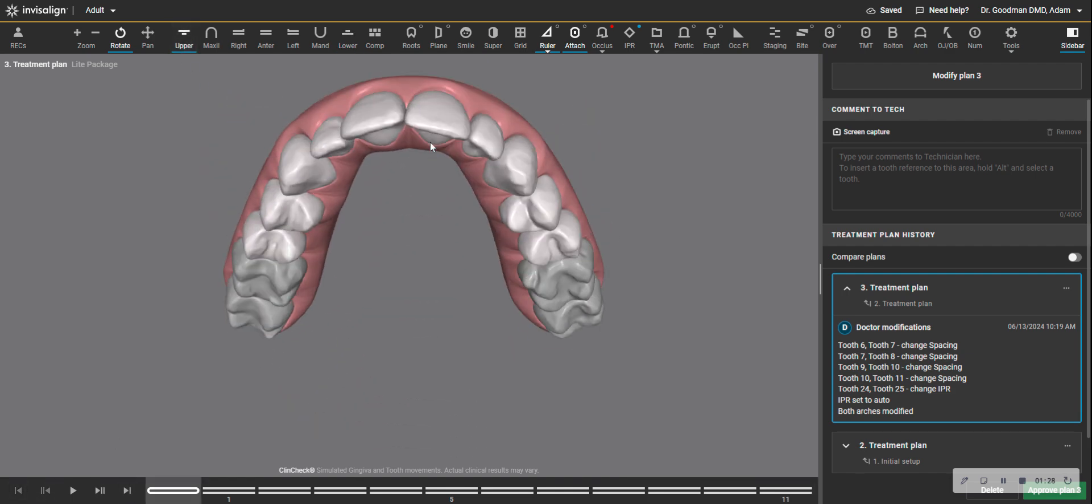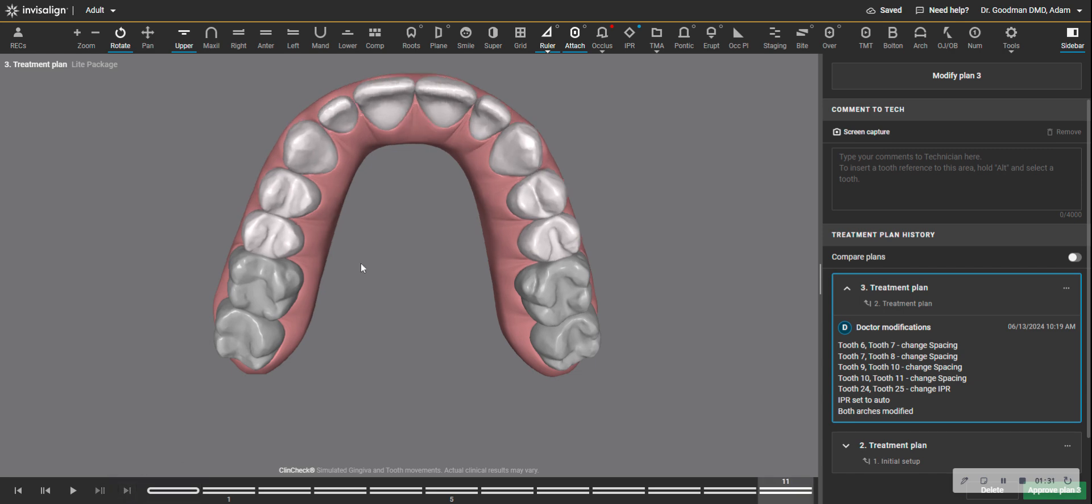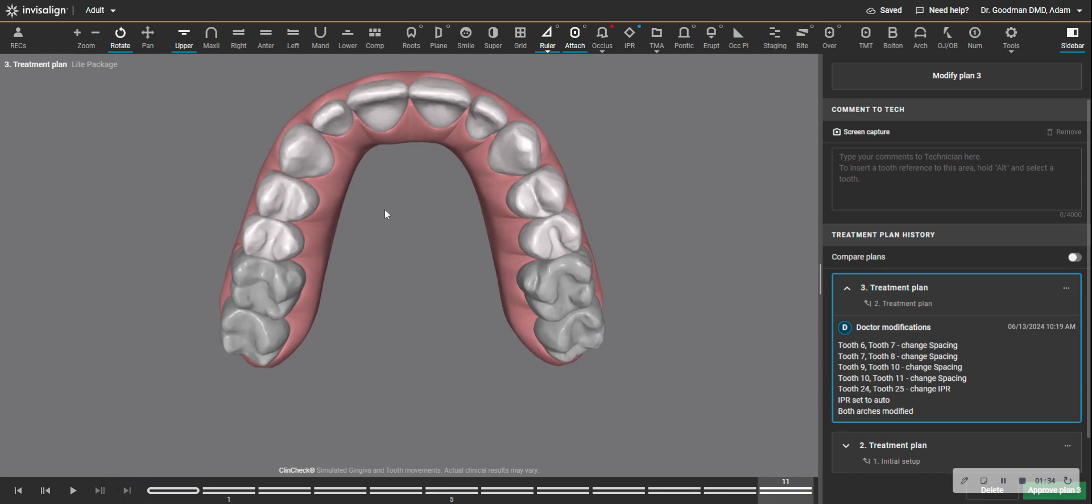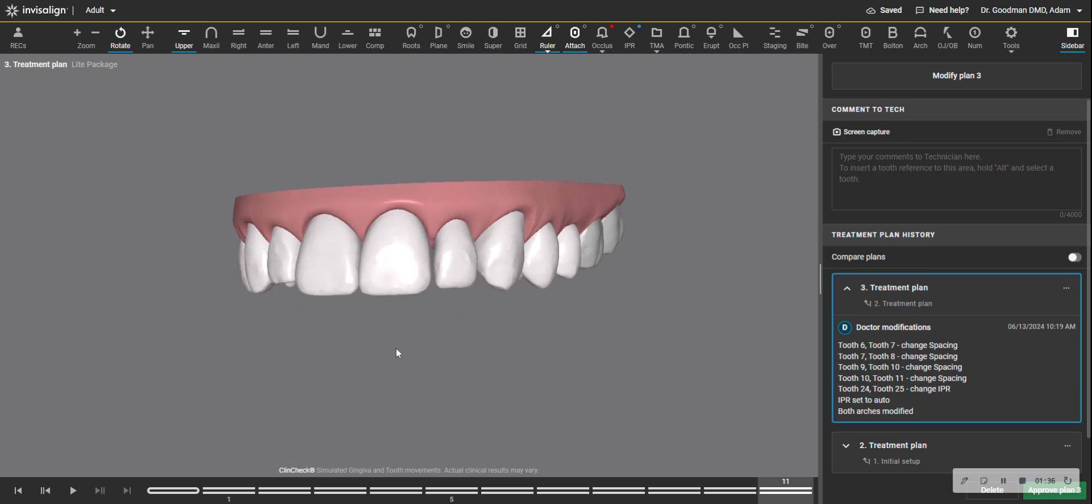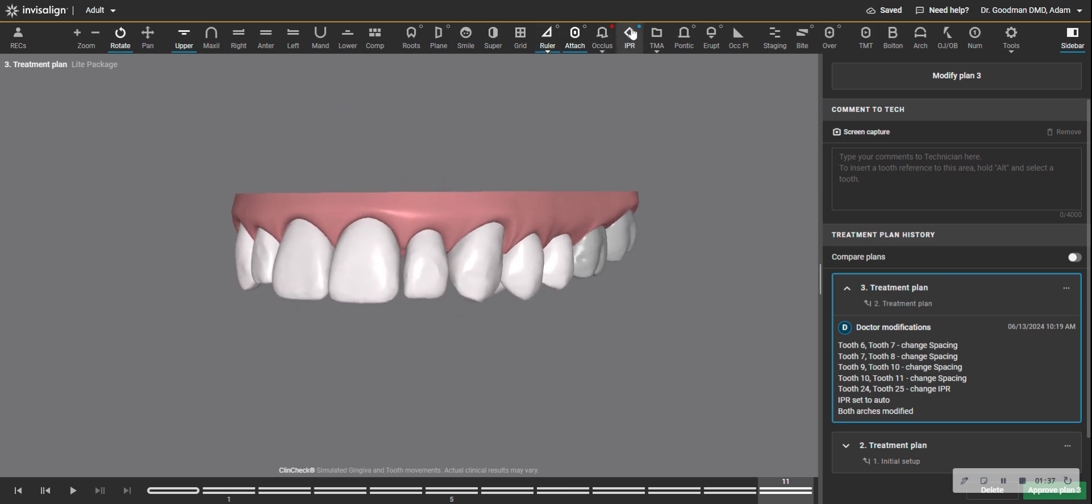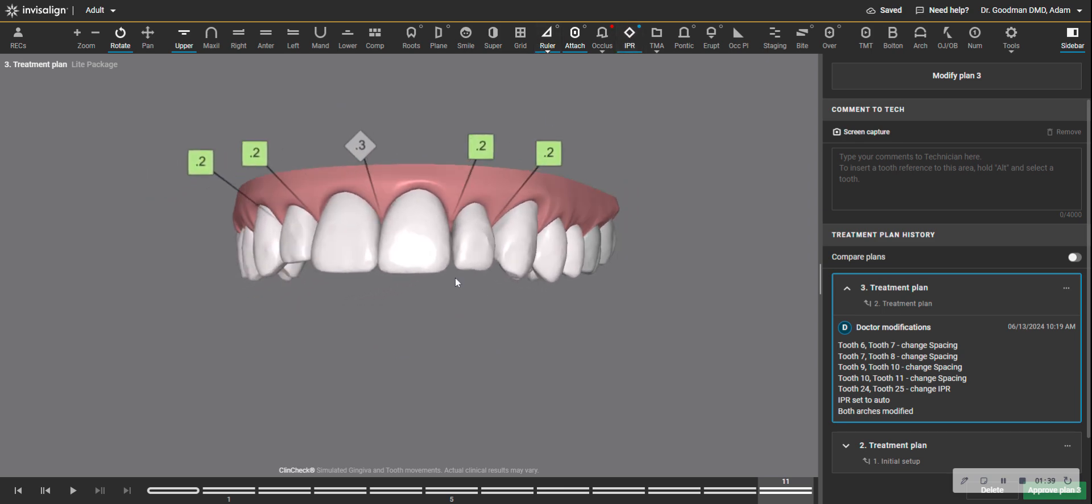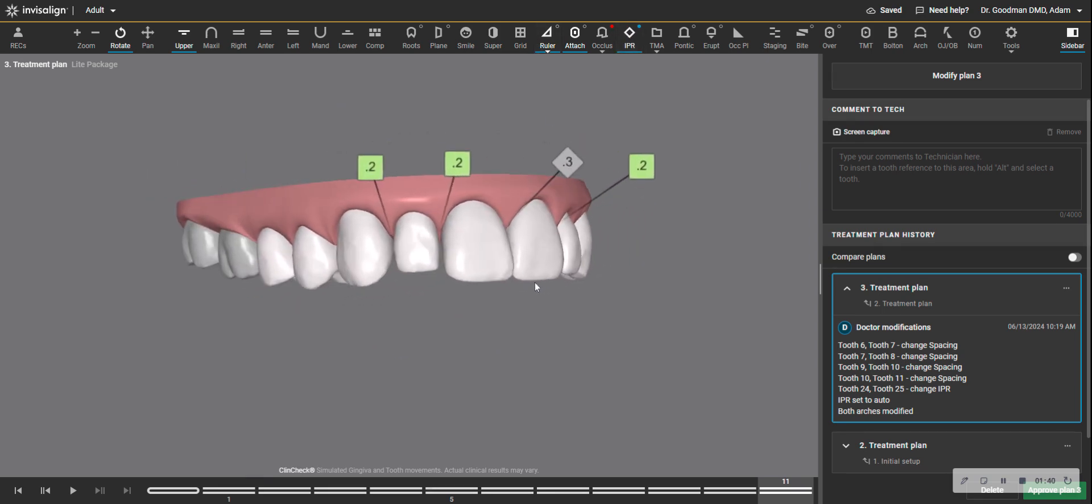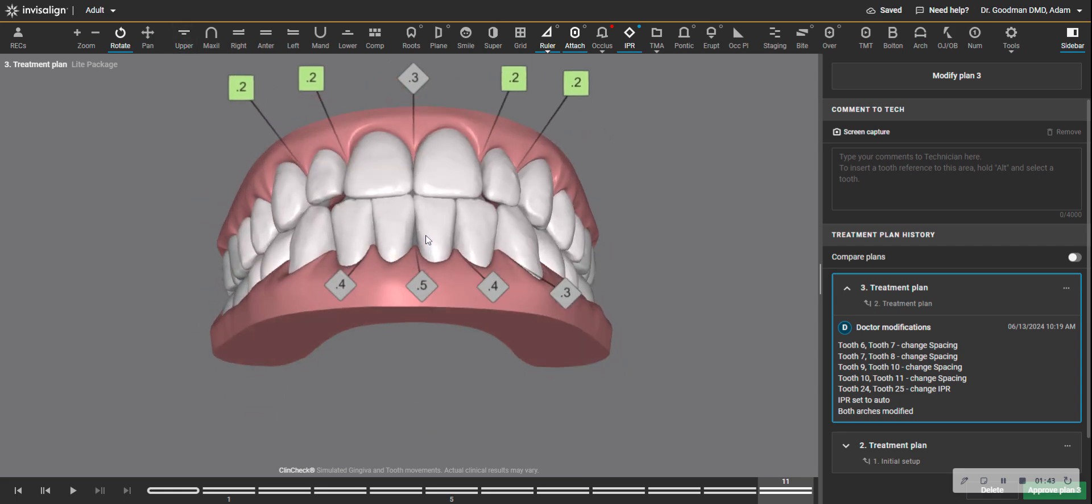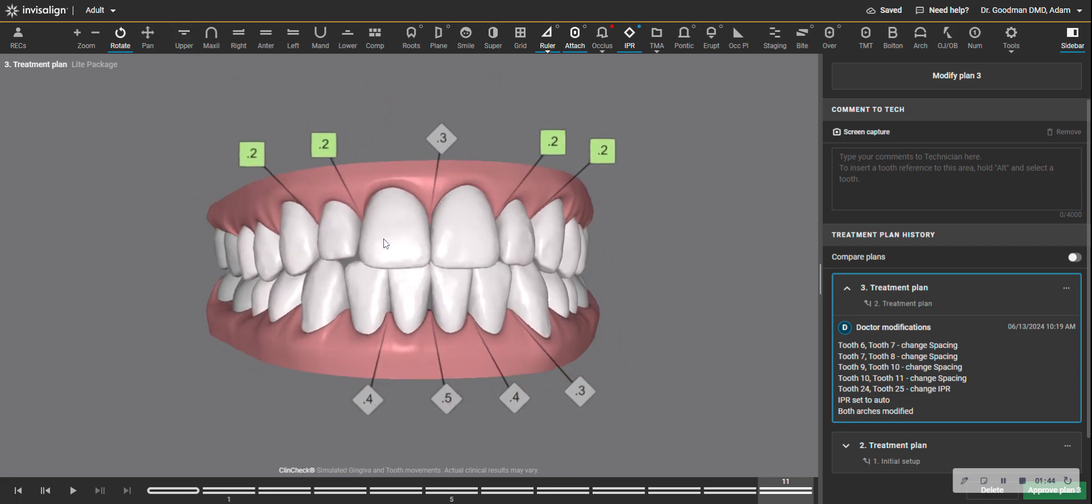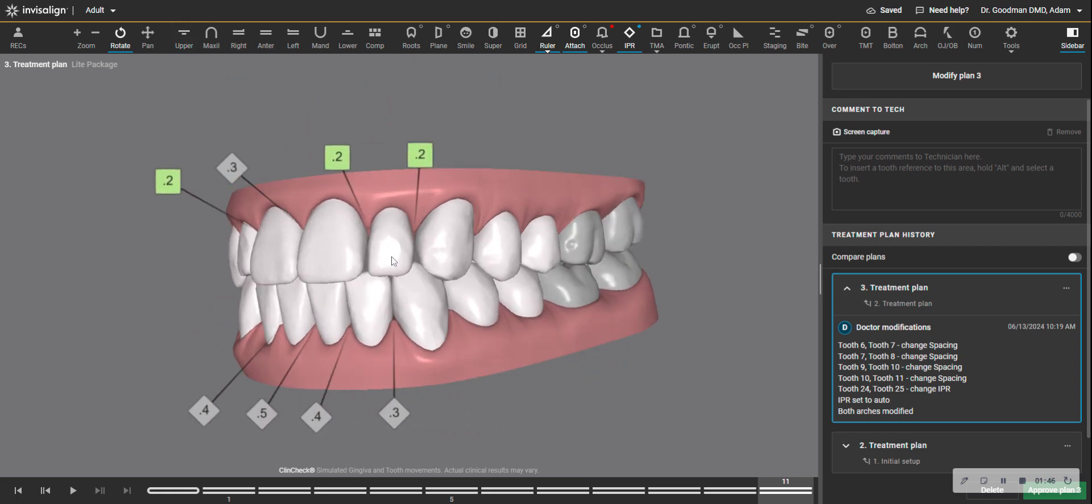But since the upper does not have as much crowding, when you expand it to that same extent as what was required on the lower, you end up with some small spaces between the teeth. And that is something you're faced with, and you have to explain this to the patient.